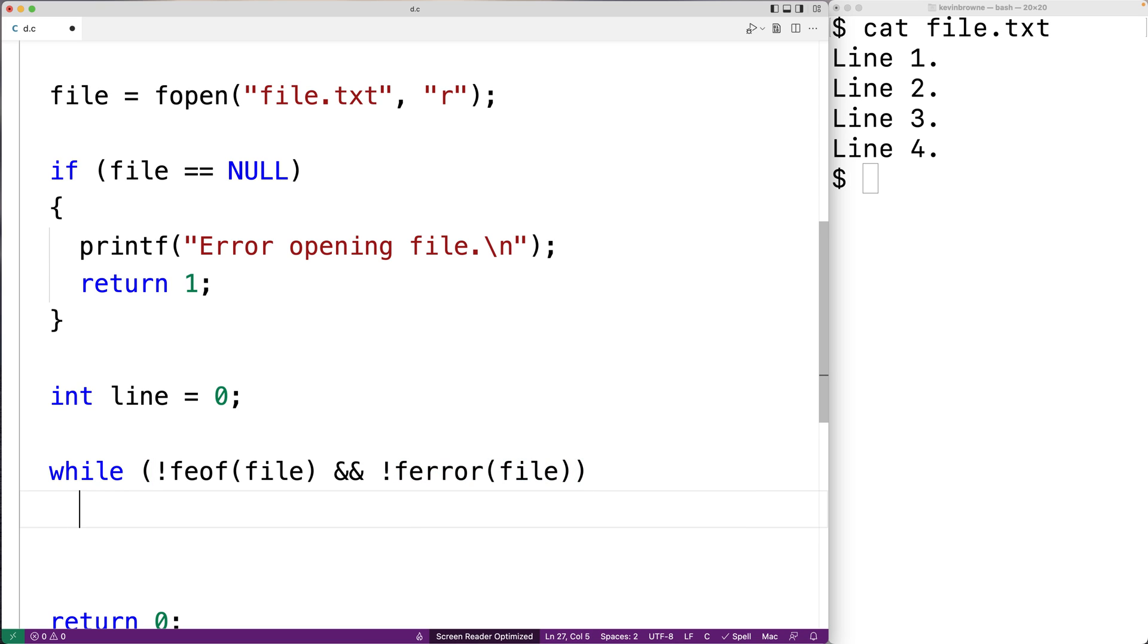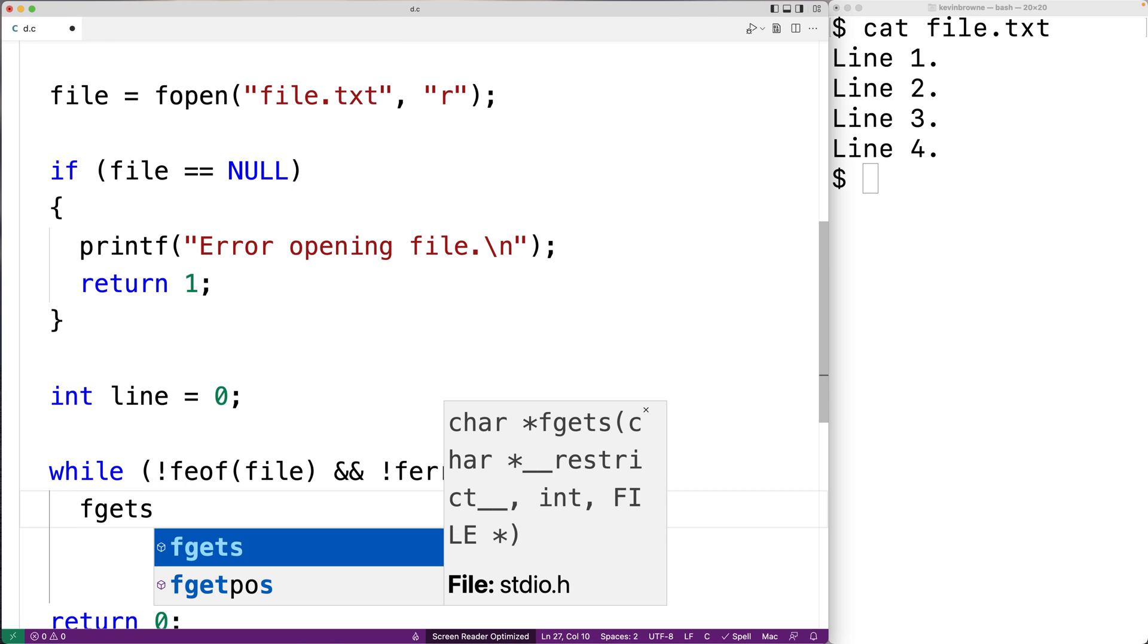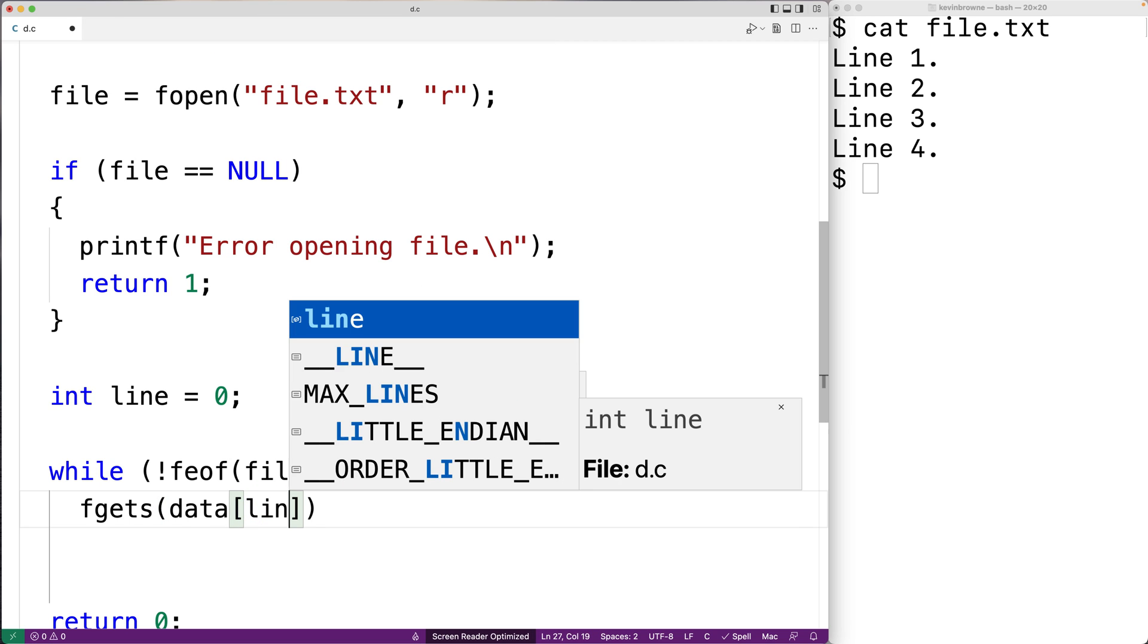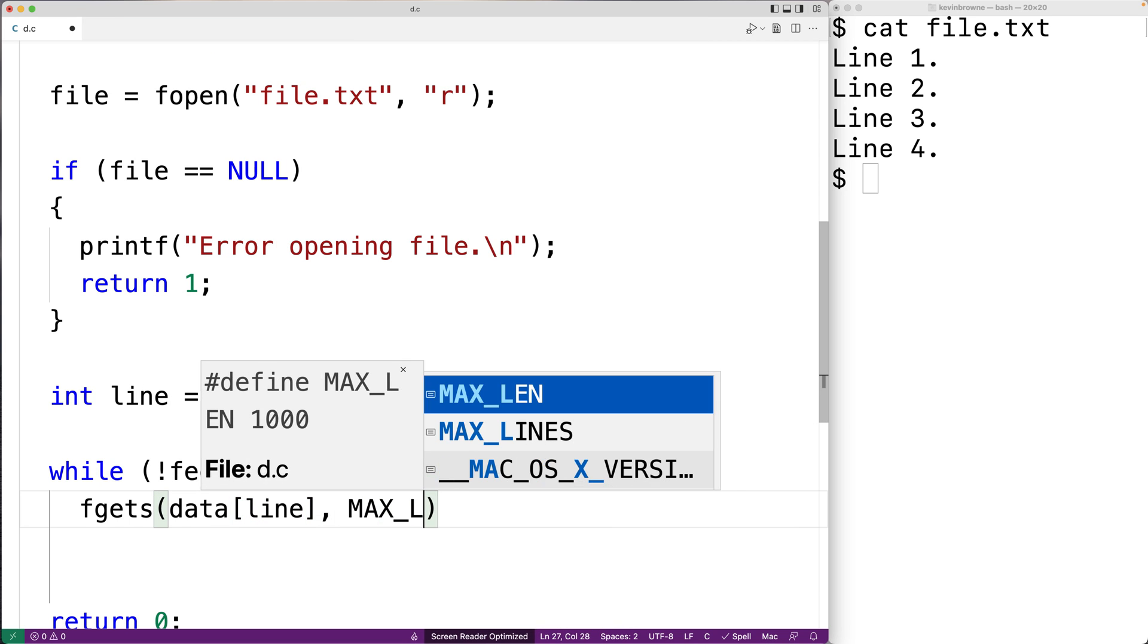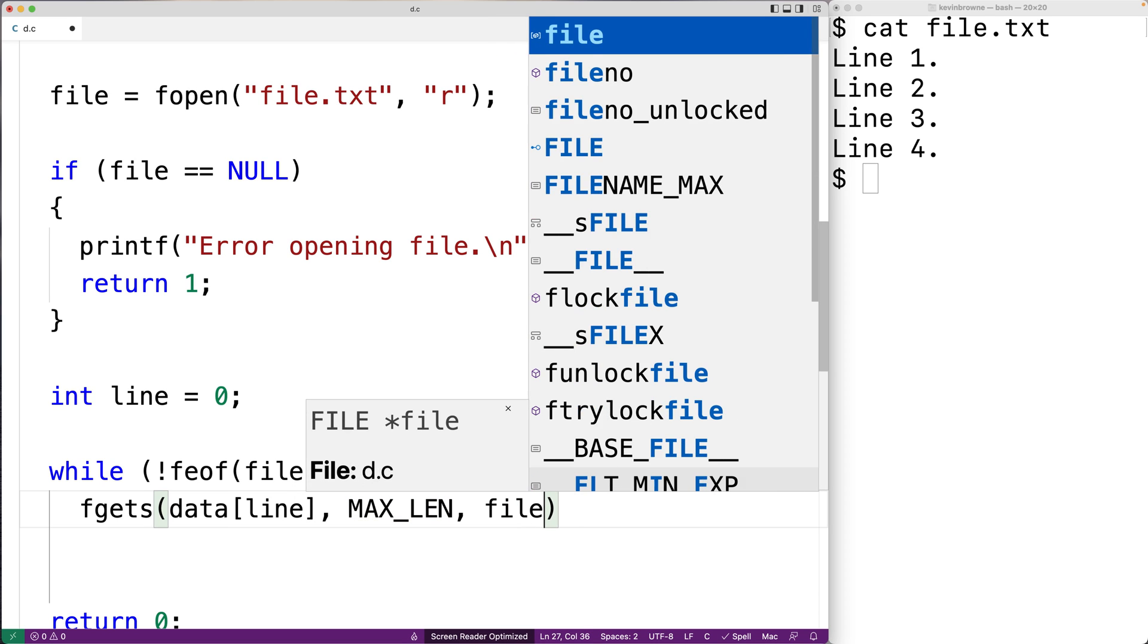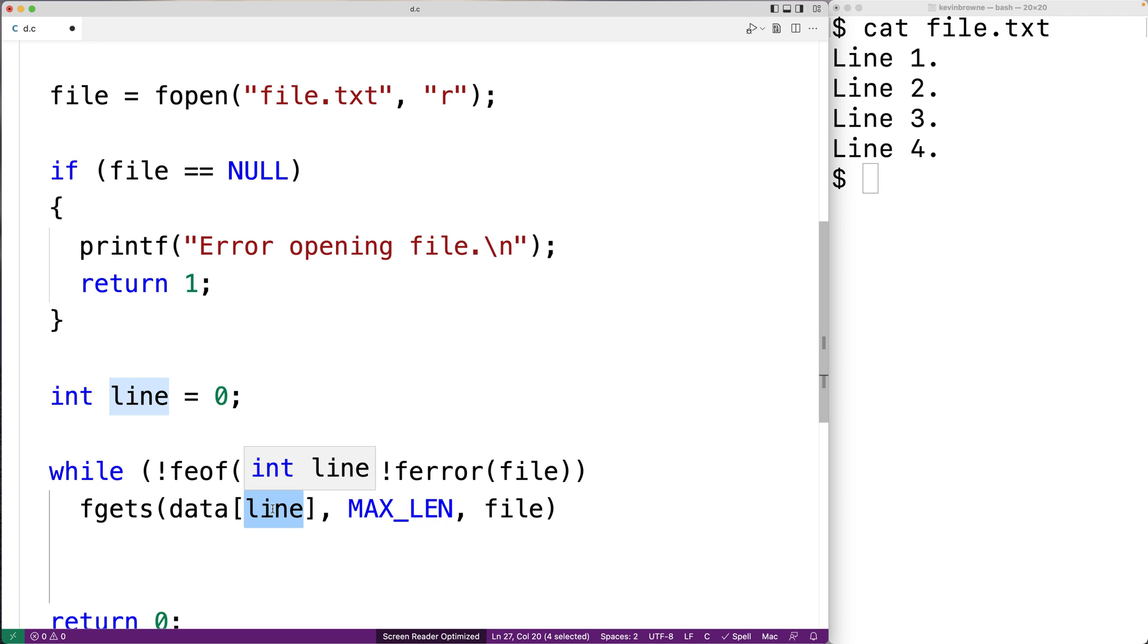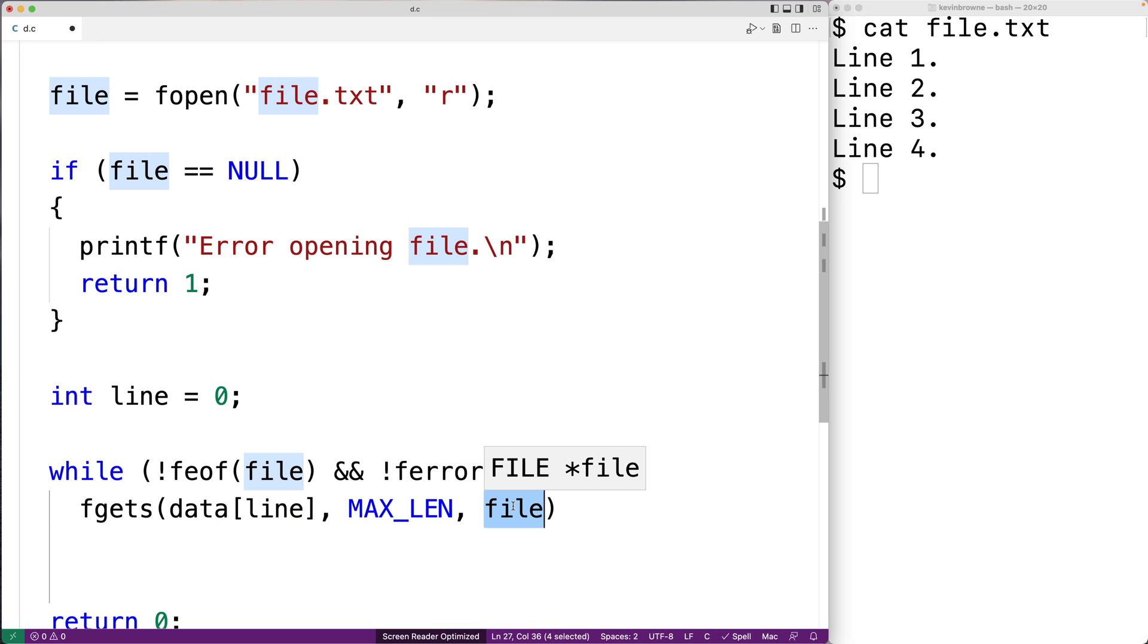Now in each iteration of the loop, we're going to read in the next line of the file and store it into our 2D character array. We're going to use fgets to do that. We'll say fgets data at the index line, MAX_LEN, and then file. So fgets is going to read the next line from the file. It's going to store it into our character array at the row line. It's going to store a maximum of MAX_LEN characters into this row. And it's going to read it from the file with this file pointer here.